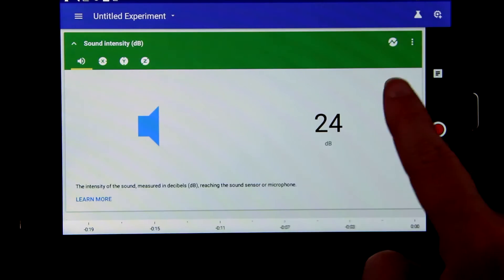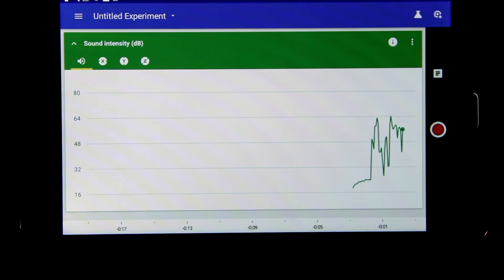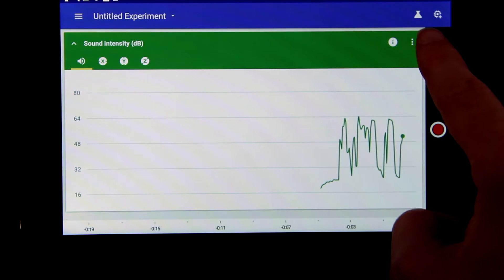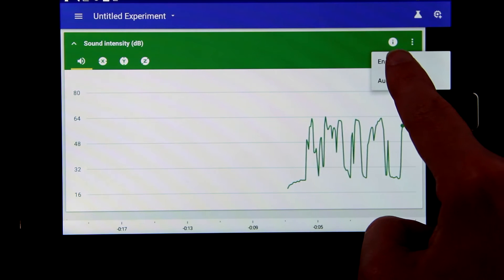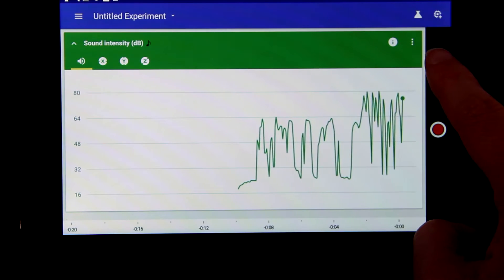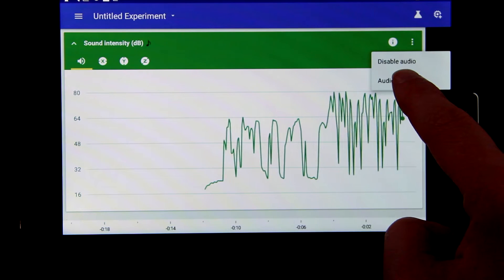Going back to the card, we can toggle between the numbers or seeing a live graph of the data being plotted. You can listen to the data by enabling the audio. You can set the sound to scales or to notes.